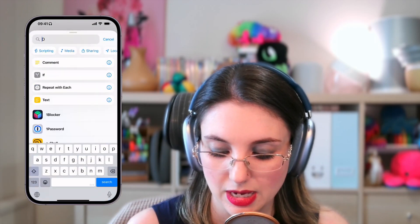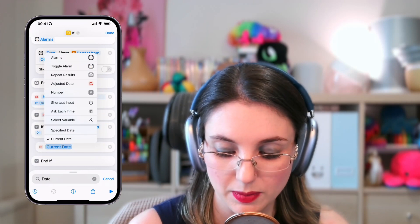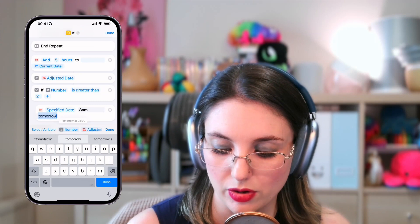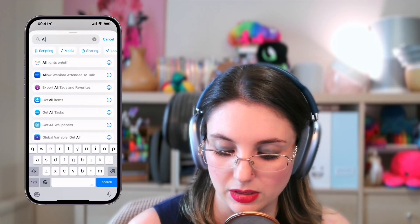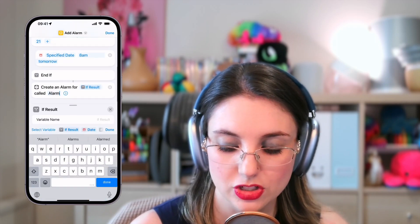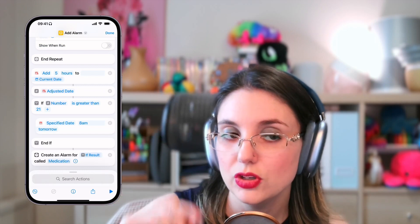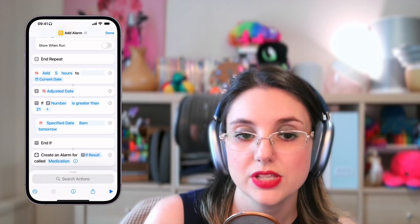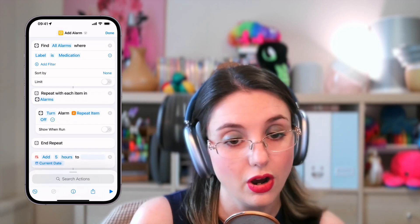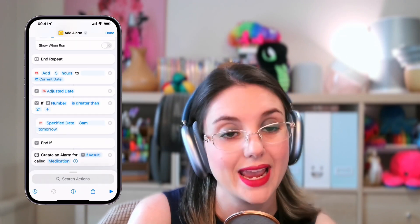Then what we can do is insert a date — say 8 AM tomorrow. Is that a good time to be reminded? We can change this to a specified date using the date action and just say 8 AM tomorrow. Now we need an alarm. So we're going to add an alarm and create an alarm for the if results, and we're going to change the label to call it medication. And that is it. So turn off any future medication alarm and turn on a new one. And if it's after 10 PM, then it's going to set the alarm for 8 AM the next day.